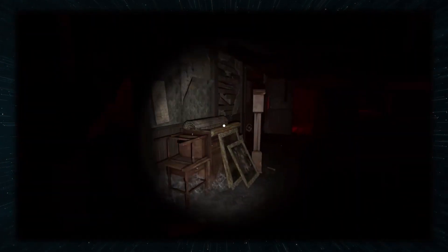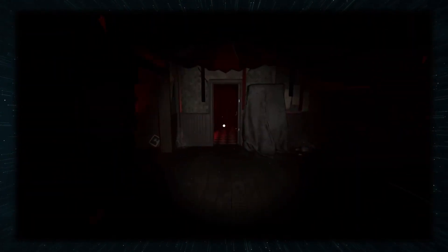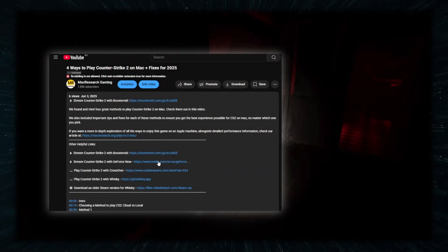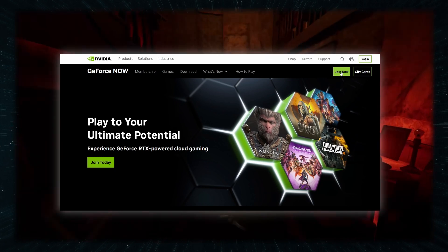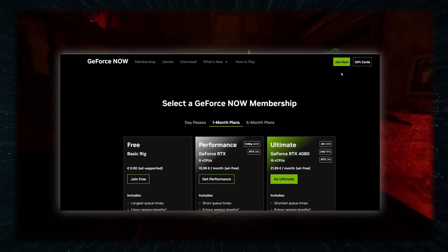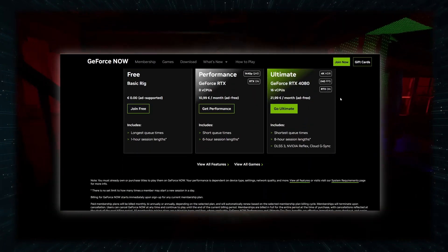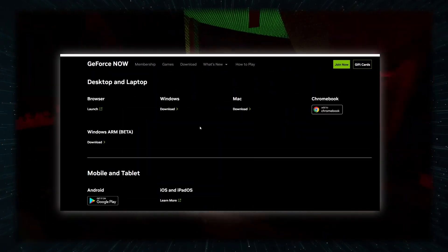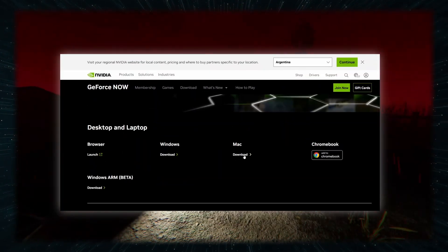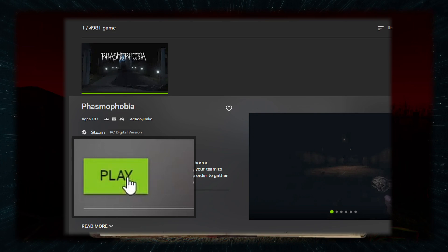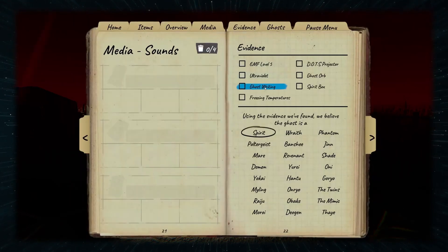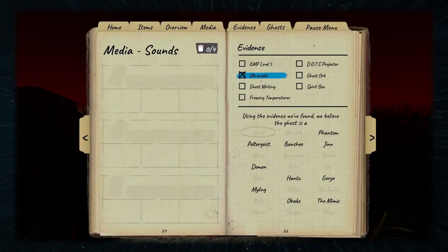Using GFN is similarly simple. Just go to the respective link below, click join now, pick a preferred plan, and register. Then download the service's macOS app, launch it, and look for Phasmophobia. Then click play, and after logging in, you can start playing.